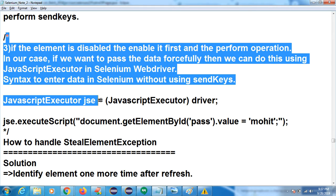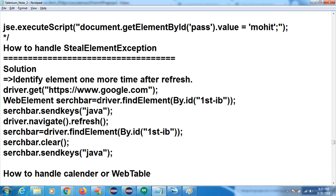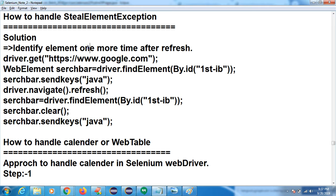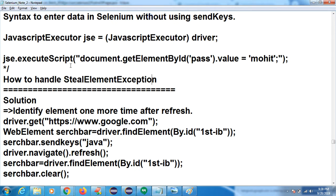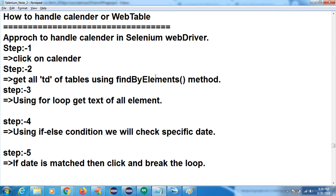One more exception is there — how to handle StaleElementException. To handle StaleElementException: identify the element one more time after refresh. I have given dummy code — I'm performing this operation and getting this exception. What I did here: I refresh once, then again find this element, and do the operation. So we can handle StaleElementException. You will get more solutions for that. Whatever exceptions I have mentioned, find another solution and add to your notes.